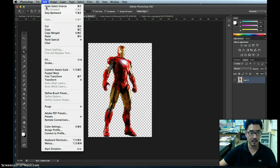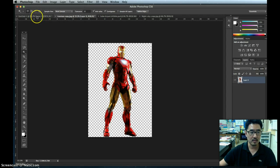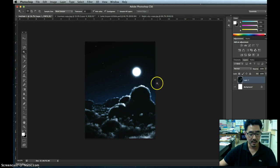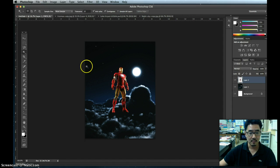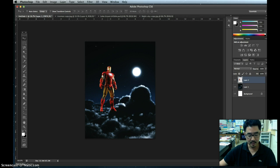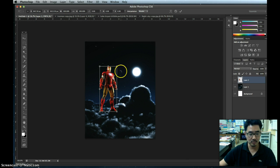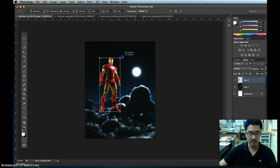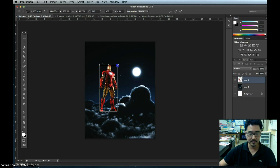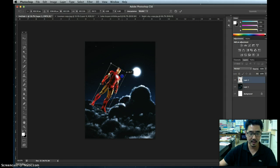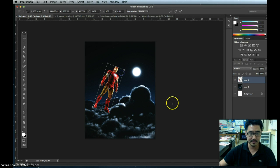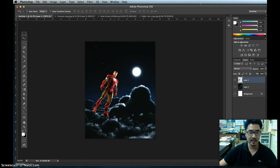The shortcut key is Command-C, or go to Edit then Copy. Then go back to the Night Sky and paste him with Command-V — now I have Iron Man. I can move him around, and make him bigger again using Command-T to Transform. Hold down Shift and make him bigger or smaller. I could also rotate him — if I want him flying upside down, sideways, or at an angle. Press Enter and now I have Iron Man flying through the air.